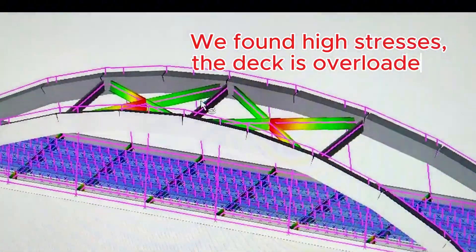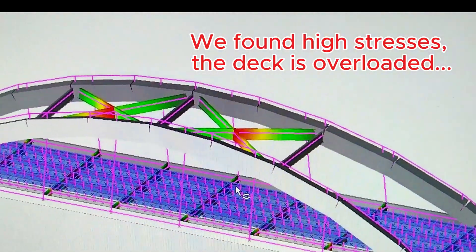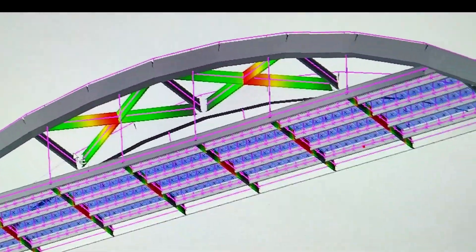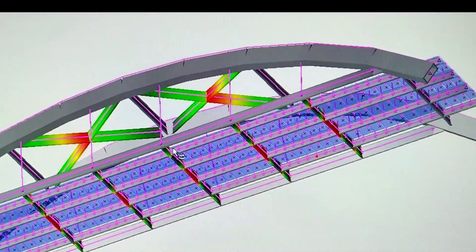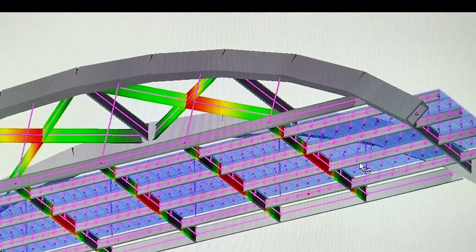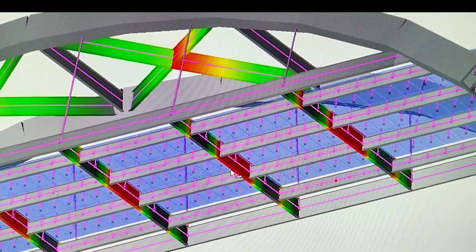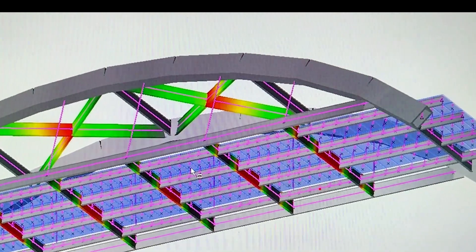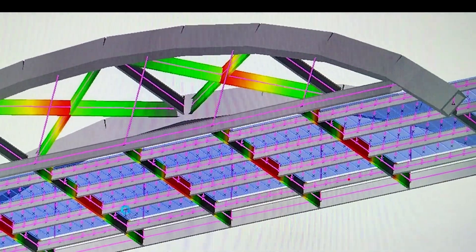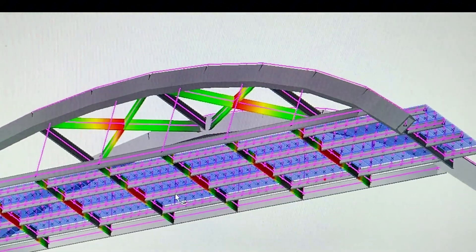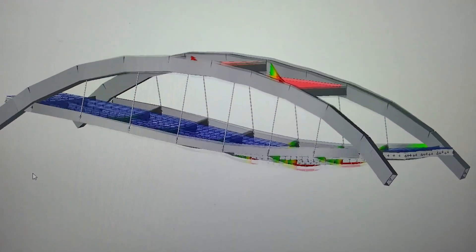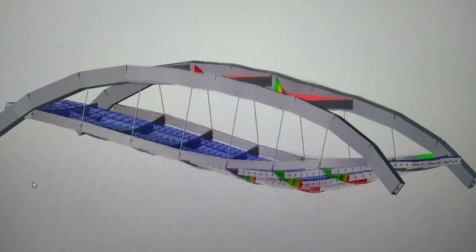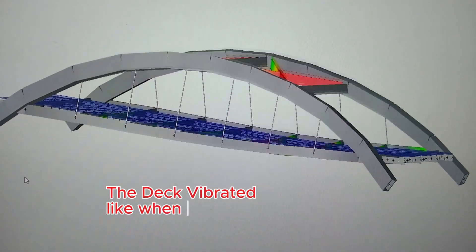We found high stresses — the deck is overloaded. The deck vibrates, like when an earthquake occurs.